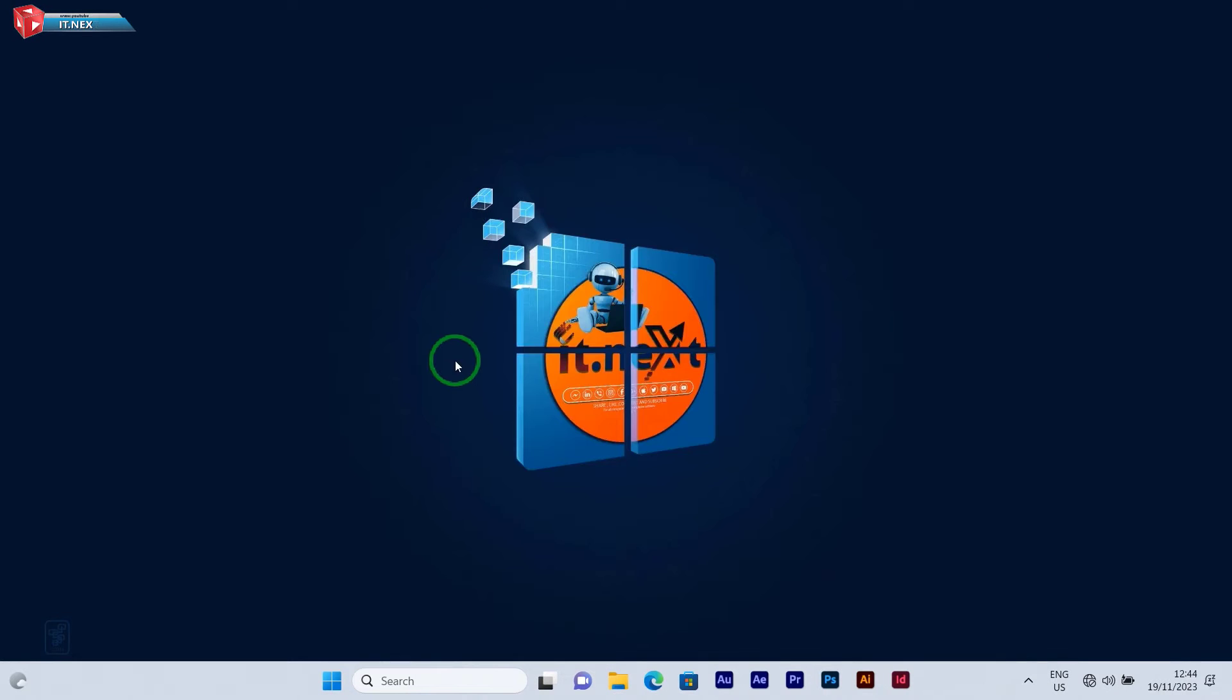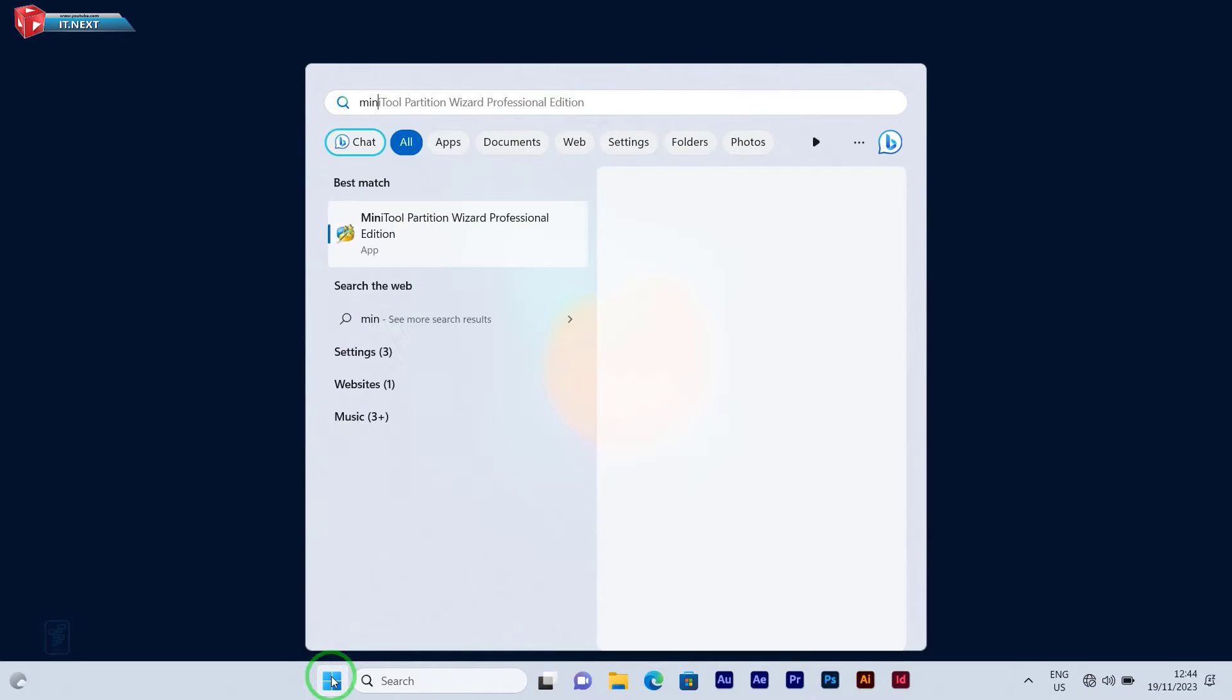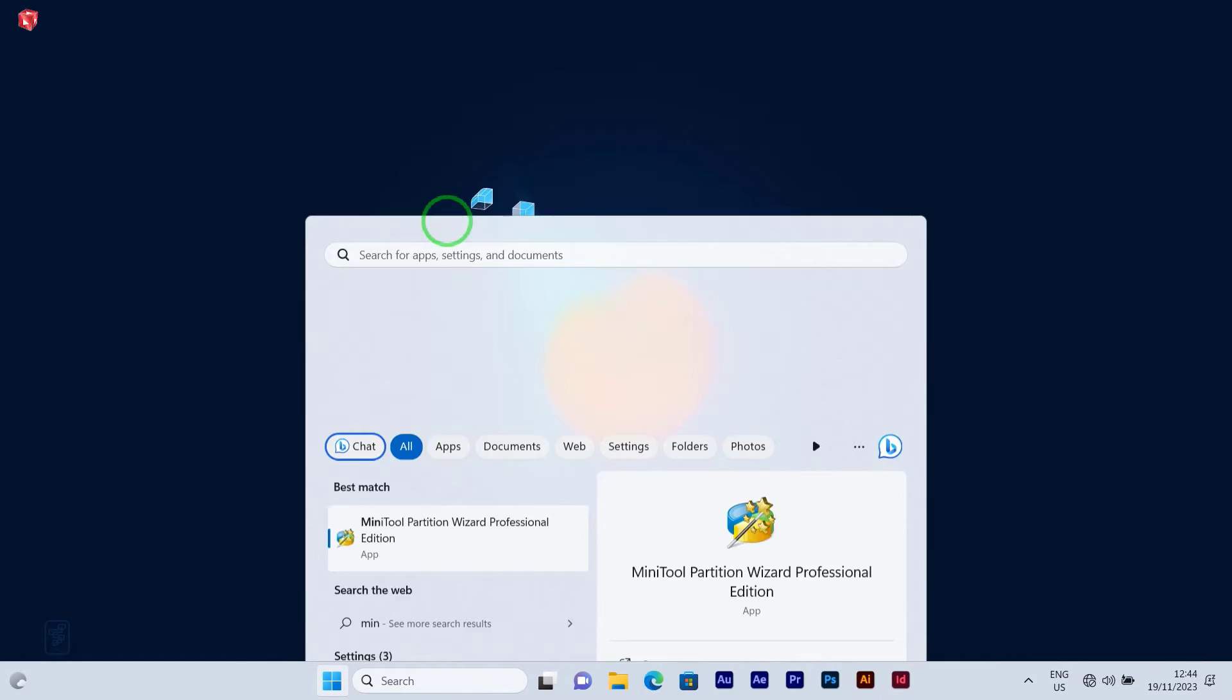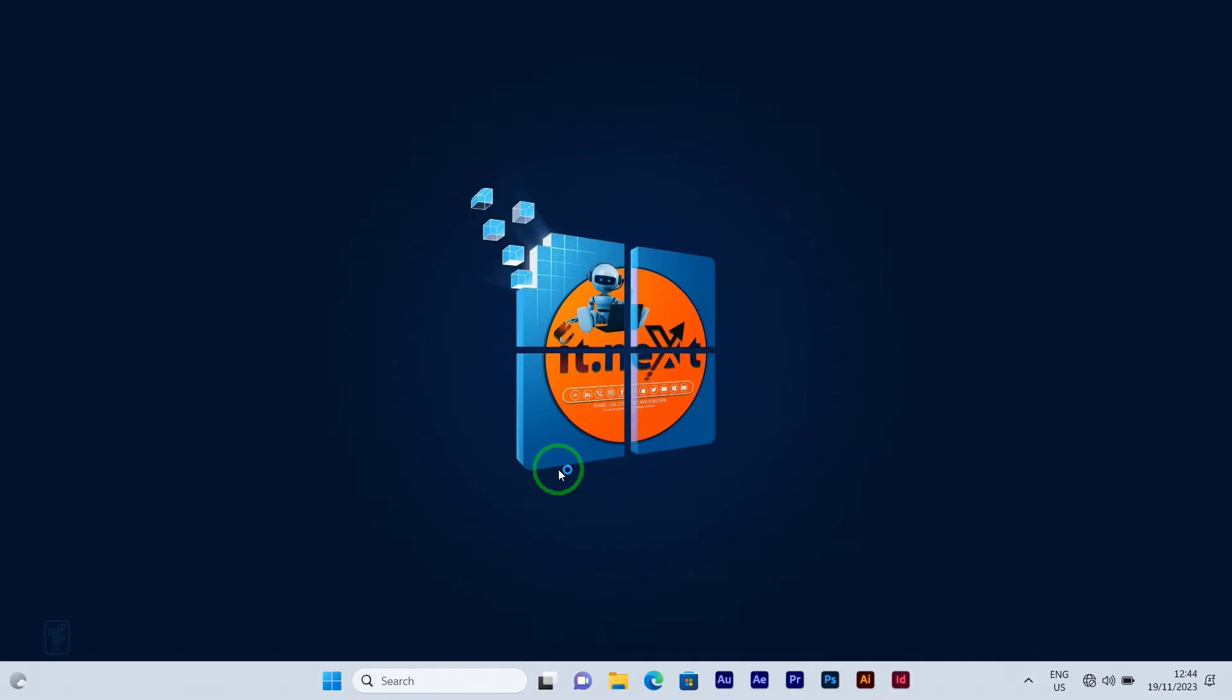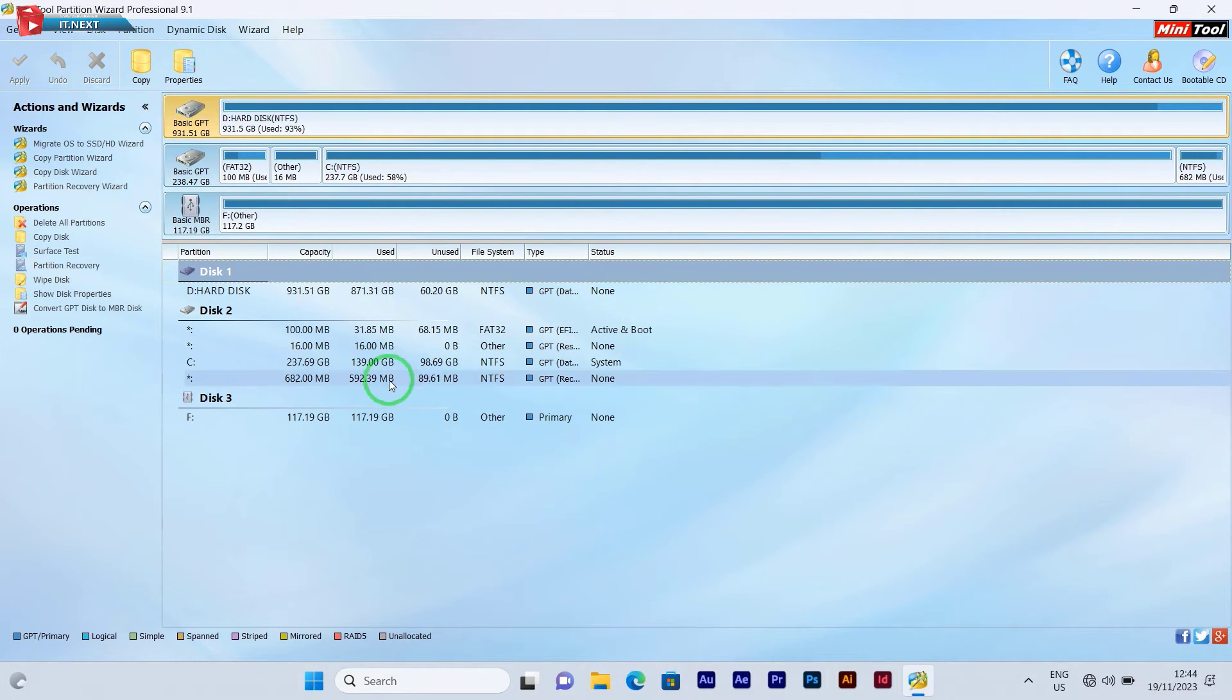Okay, let me start. Go in the description below and download the software called Mini Tool Partition Wizard. For me, I already have it, so let me open it. Now select the flash drive that you would like to convert into FAT32.